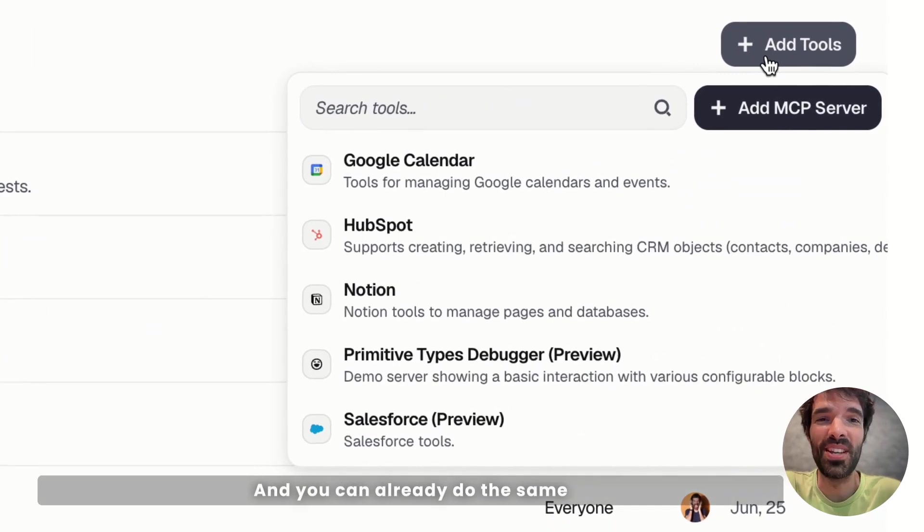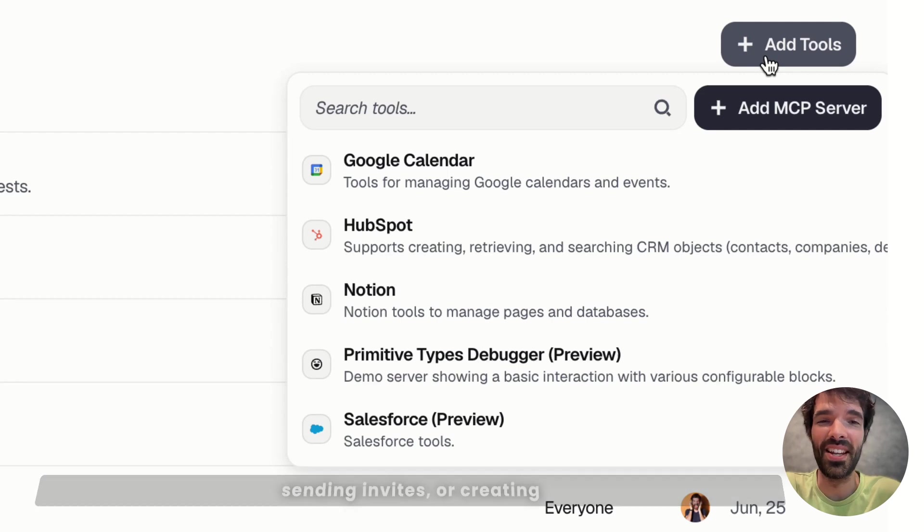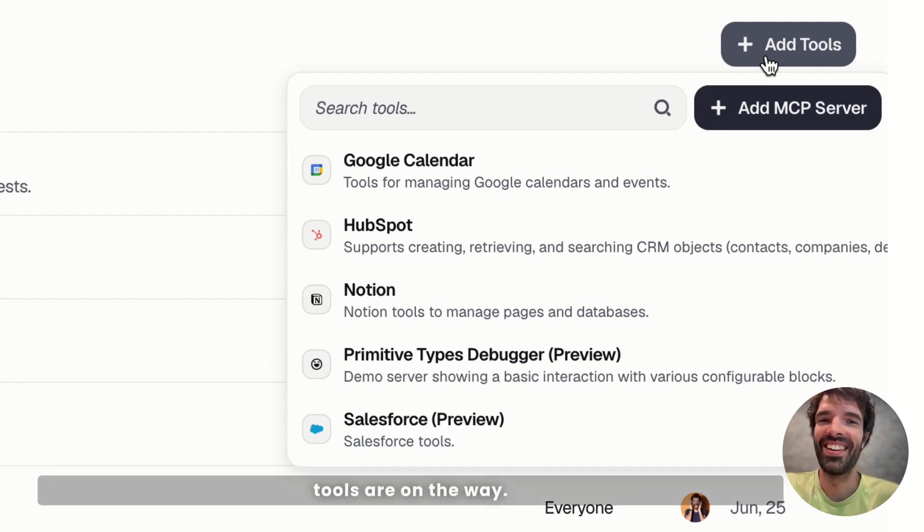and you can already do the same with Google Calendar today, with listing events, sending invites, or creating events in your calendar, and more personal tools are on the way. All right, I'll let you play around with it, and I'll see you later.